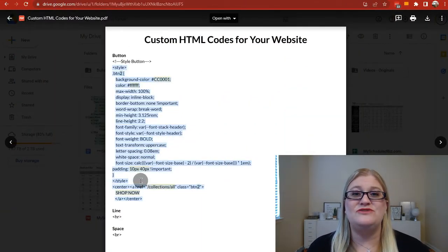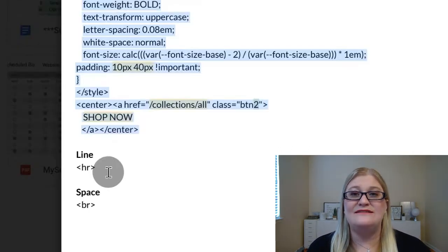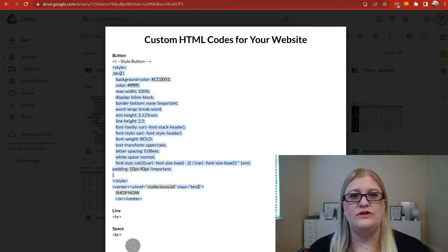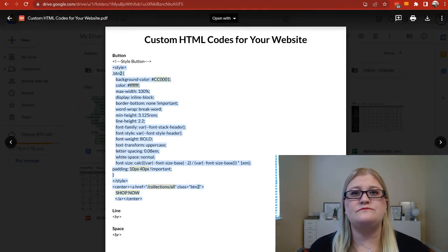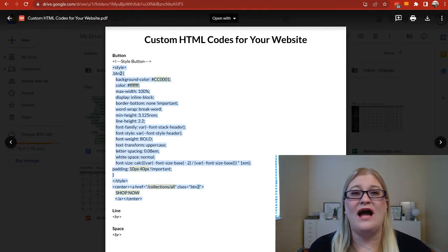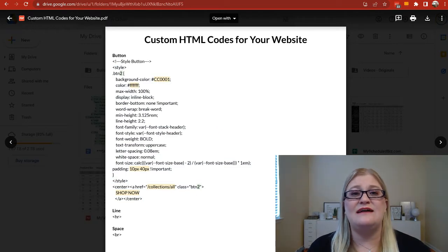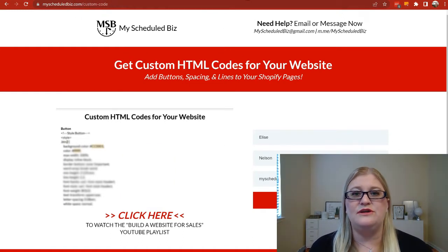This code will allow you to add a button, and in order to do it you have to be able to enter HTML code. You can also add spacing and lines using HTML coding, which makes it easier to control how much space you want between sections regardless of what your theme allows. If you'd like to get access to all of these codes, go to myschedulebiz.com/custom-code and you can sign up to grab the code completely for free.